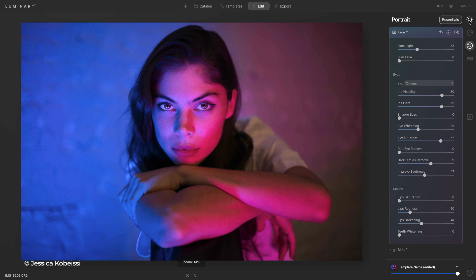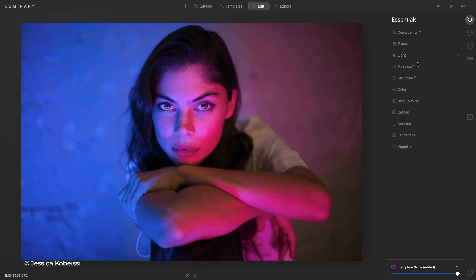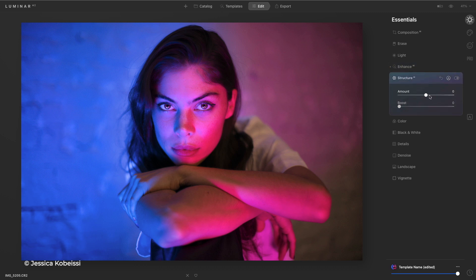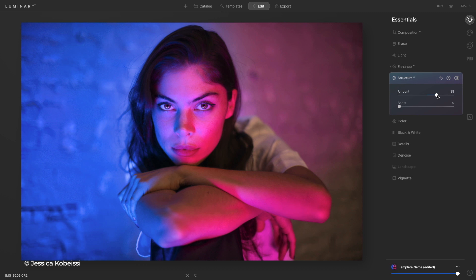Jump on over to the main controls here and it's super simple. Get the perfect exposure or add a little bit of structure for details. Structure AI is able to recognize details in the scene but not add them where you don't need them so the skin does not get unwanted texture.